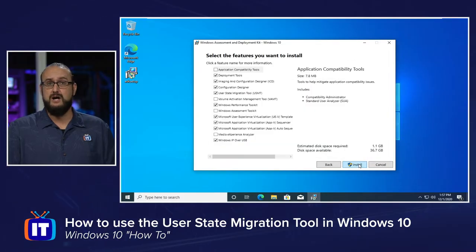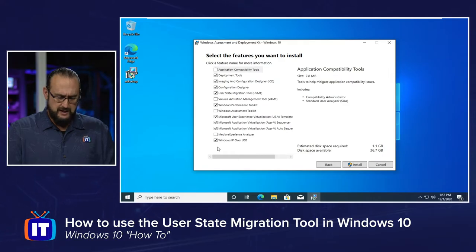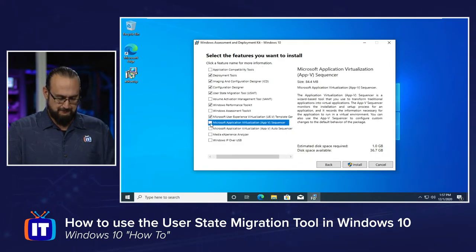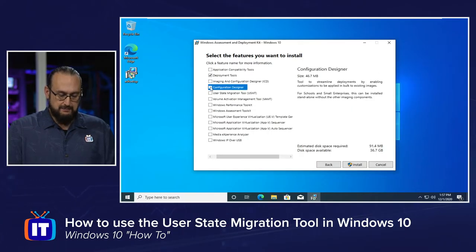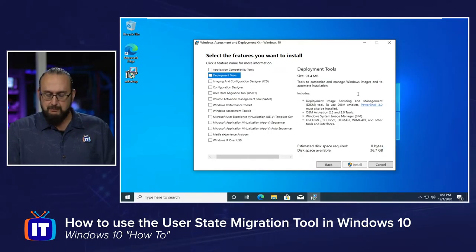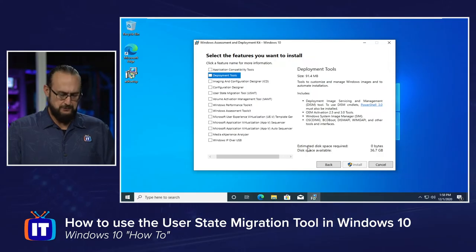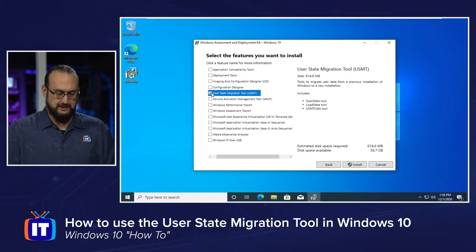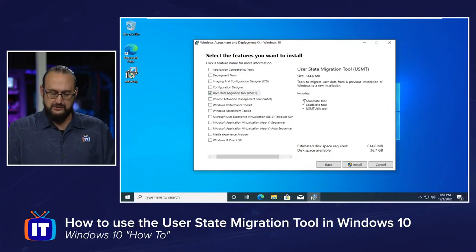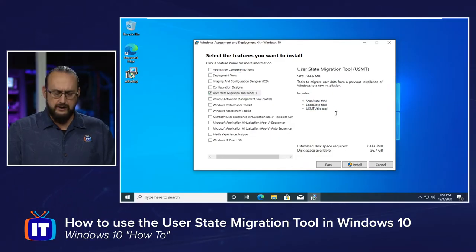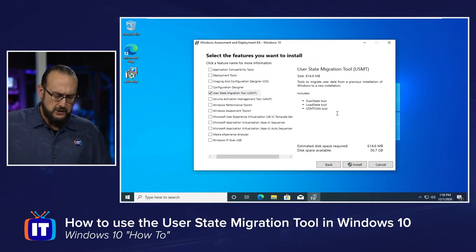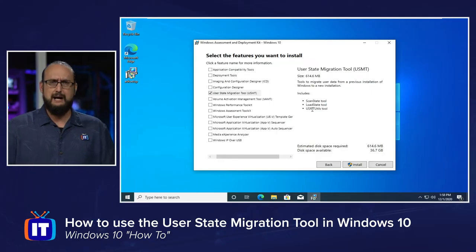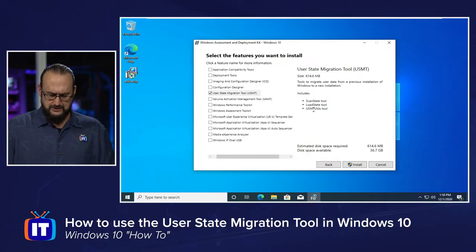Accept the end user license agreement and you'll see a whole bunch of tools. I'm going to uncheck every single one of these. The one I specifically want is the User State Migration Tool — the USMT. It includes something known as ScanState, LoadState, and some background utilities. It is just over half a gig in size.